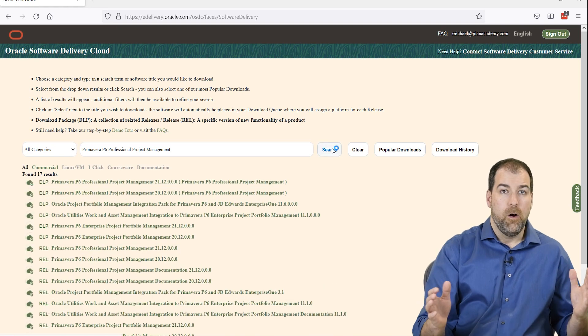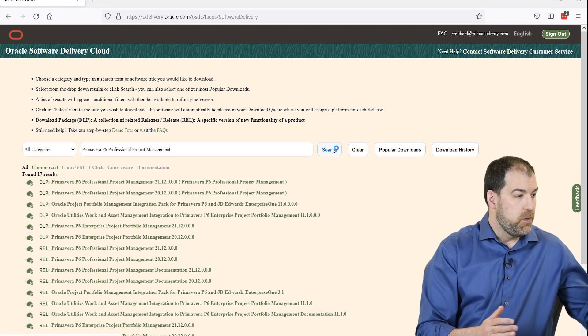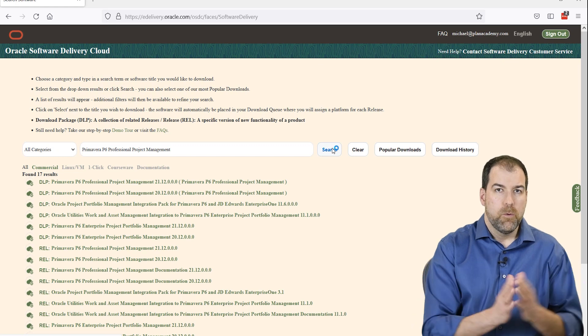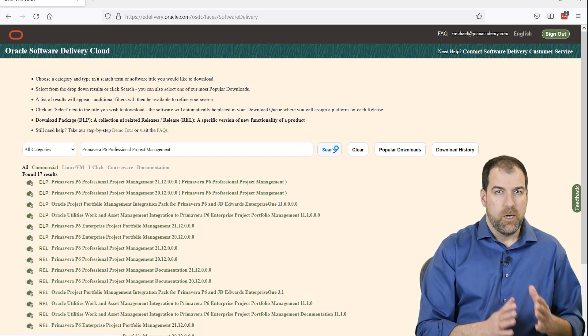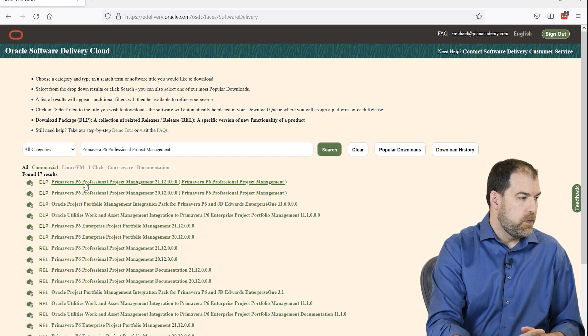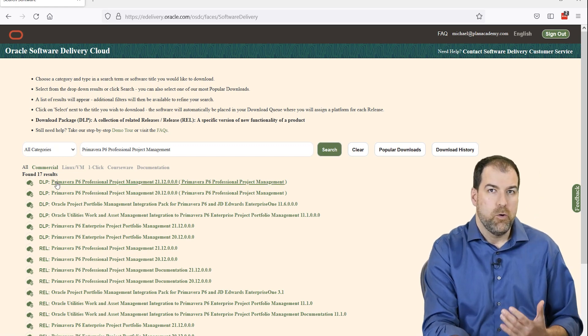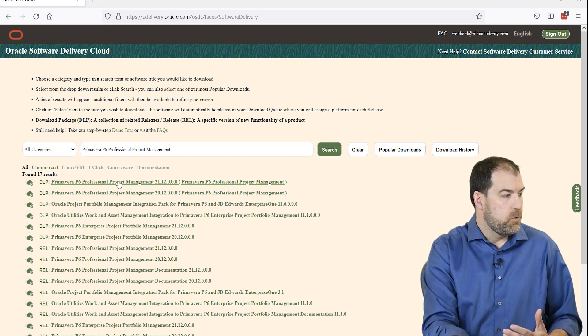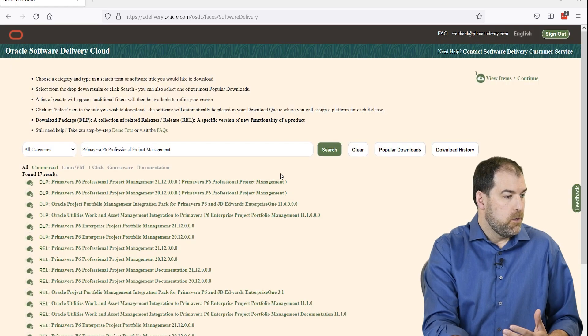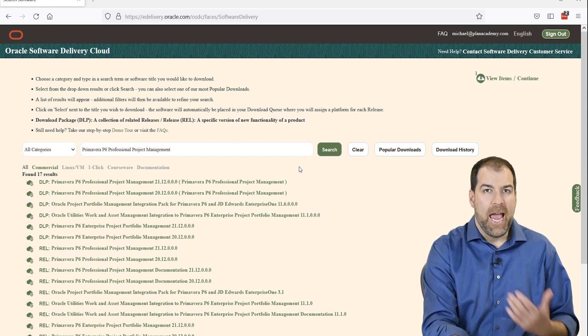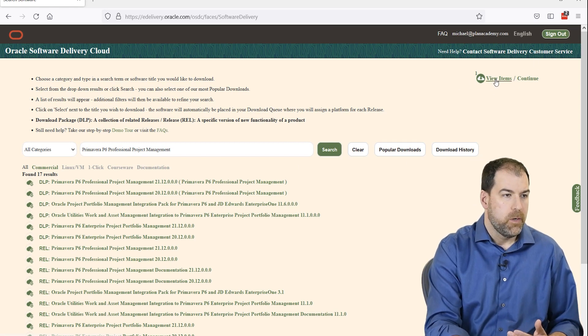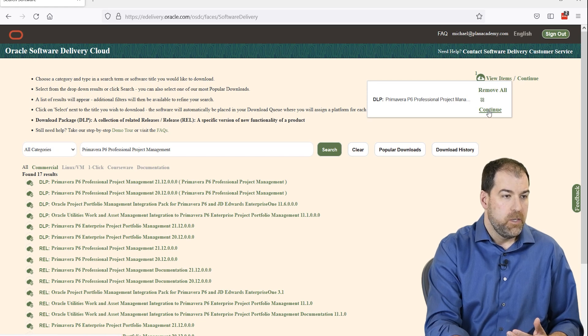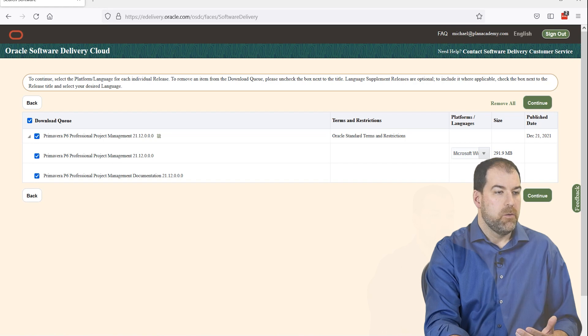Okay. All the results that come, you can see there's quite a few results. What we're looking for is the latest version, which is 21.12. And it's at the top of the list here. This is our DLP, which stands for Download Package. So all we want to do is click this link. Now you saw the little pop-up. It said Added to Queue. So what we'll do now is we'll go to our Queue, clicking the View Items here. And we can click Continue here to get ready to download.